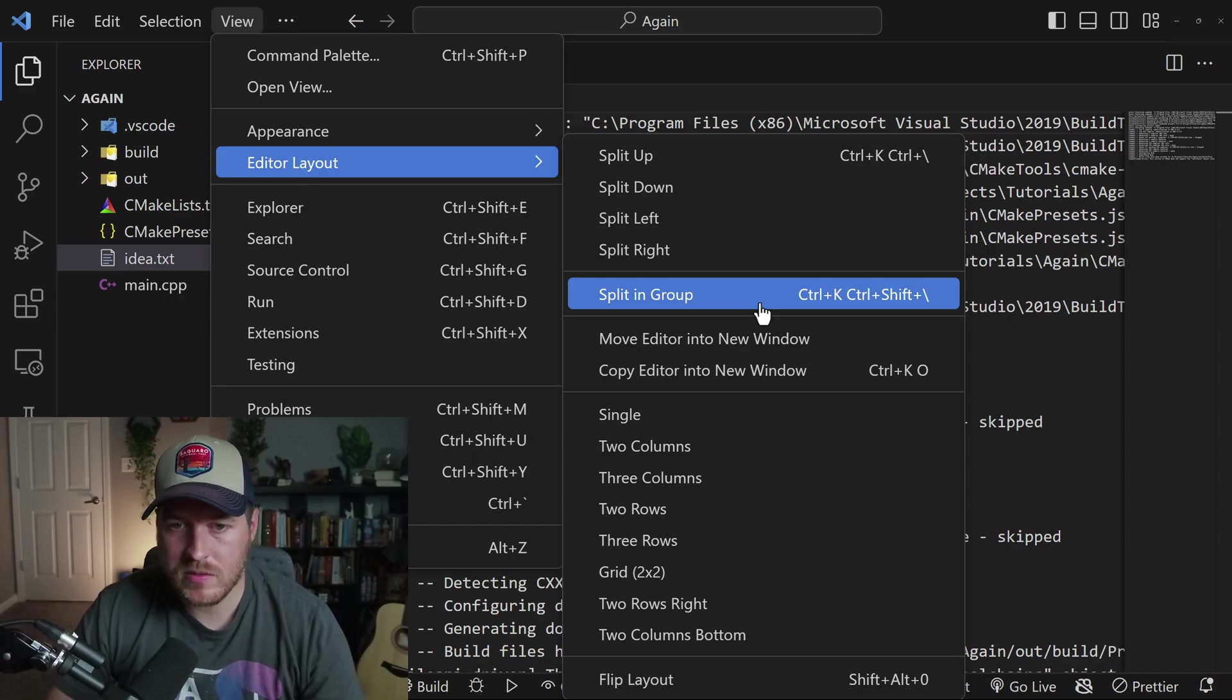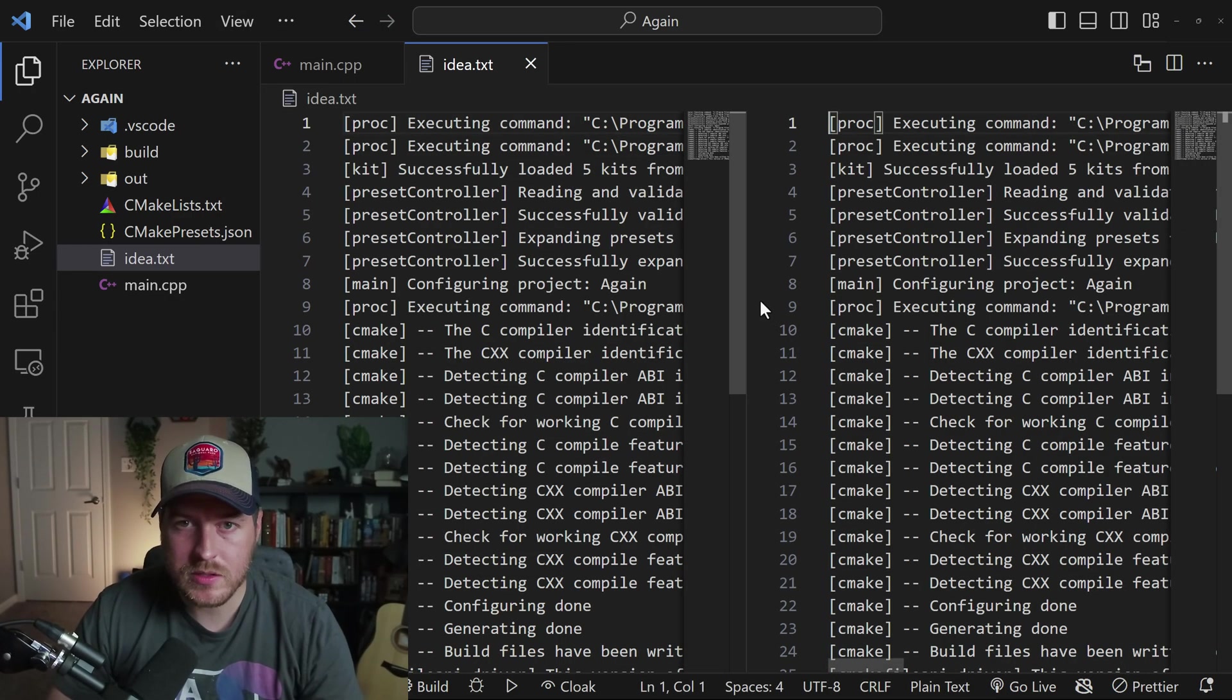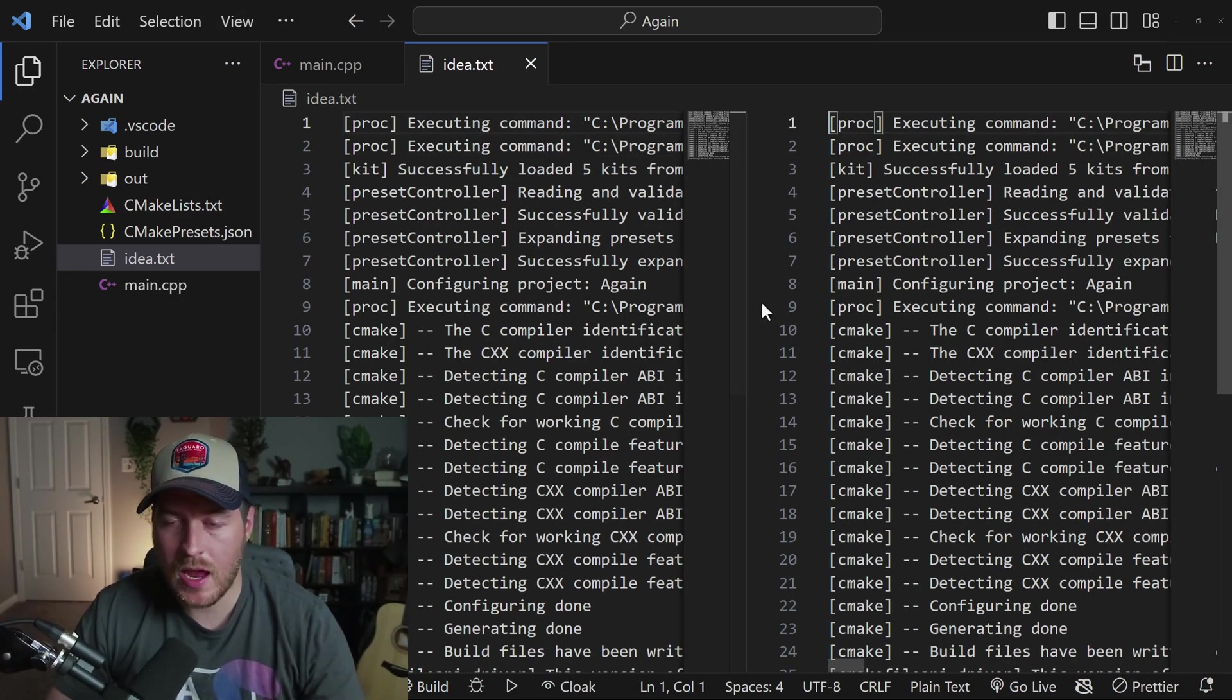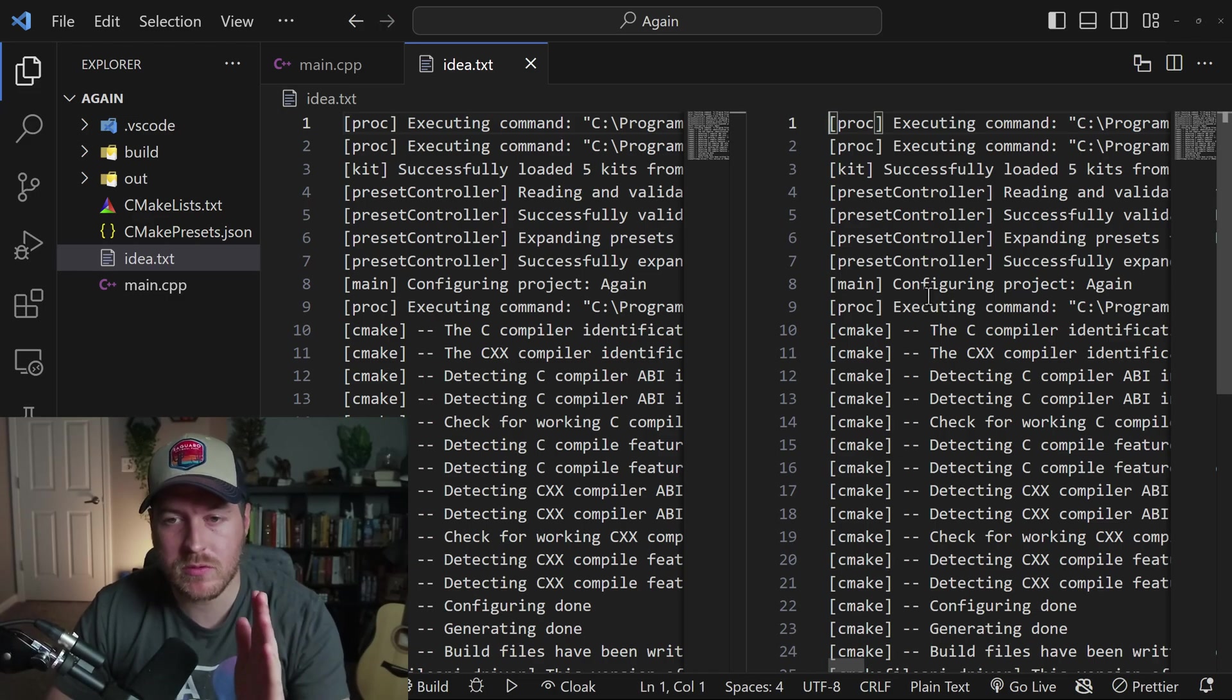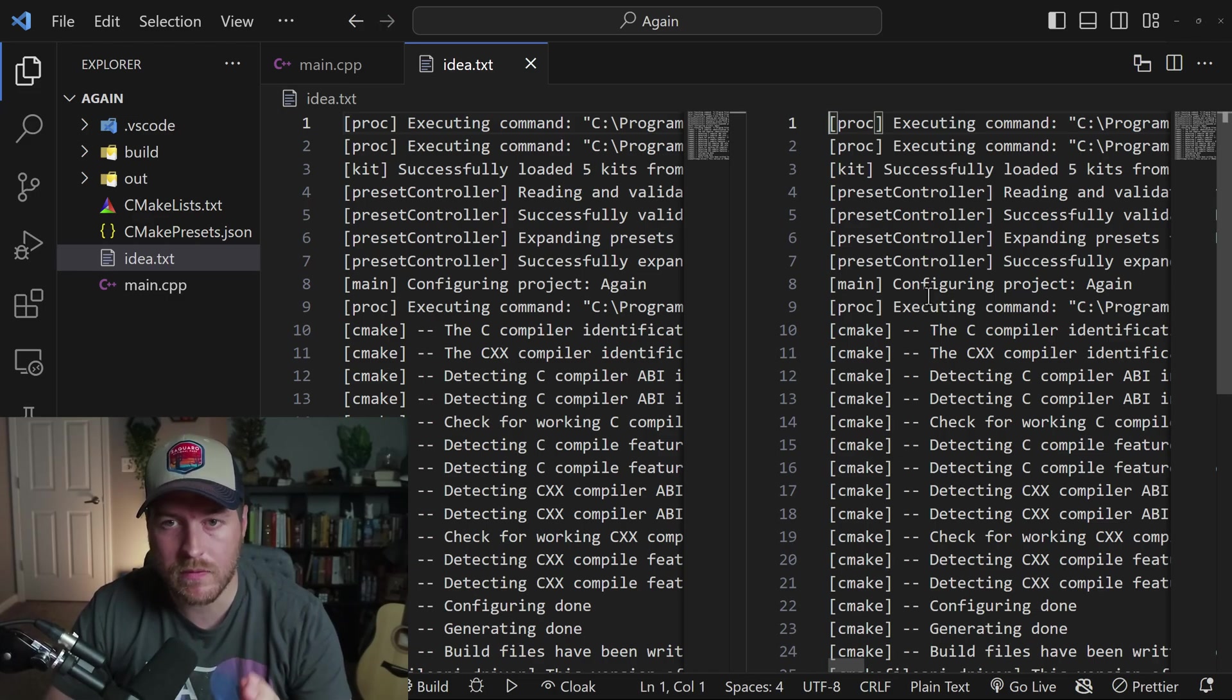And we also have the option to split in group. And when we click on this, what happens is it actually doesn't create a new editor. Instead, it keeps the same file, but gives you two different windows to view that file in.